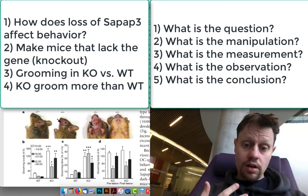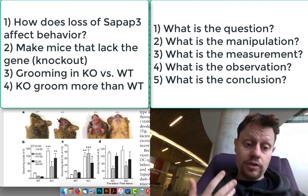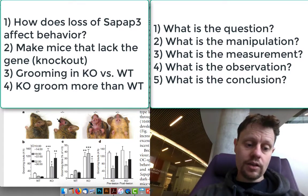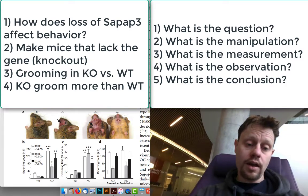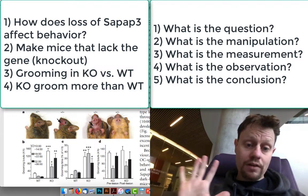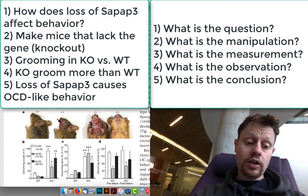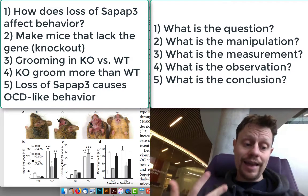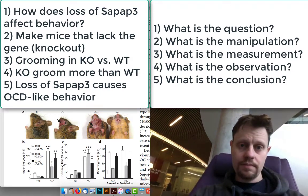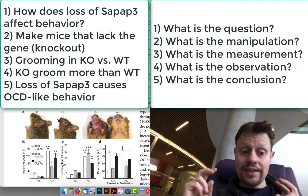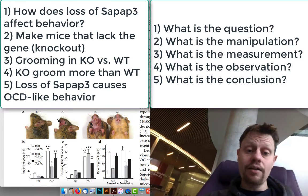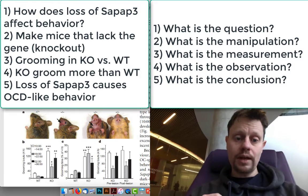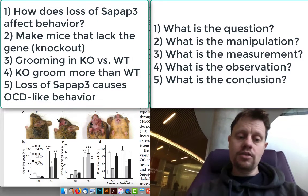The fourth question is what did they observe? The observation — the result — is that the mutant mice spend more time grooming than the control or wild type mice, the ones that have at least one working copy of this gene. The fifth and final question is what do they conclude? Their conclusion is that these mutant mice exhibit excessive grooming and therefore OCD-like symptoms or OCD-like behaviors. Notice they did not directly observe OCD-like behaviors — they made a specific, quantifiable observation of grooming. The result is more grooming; the conclusion is that this is OCD-like behavior.